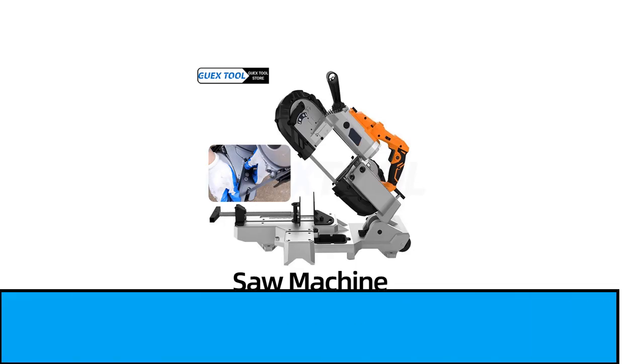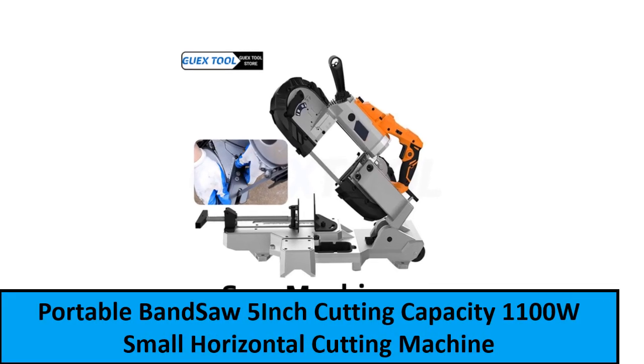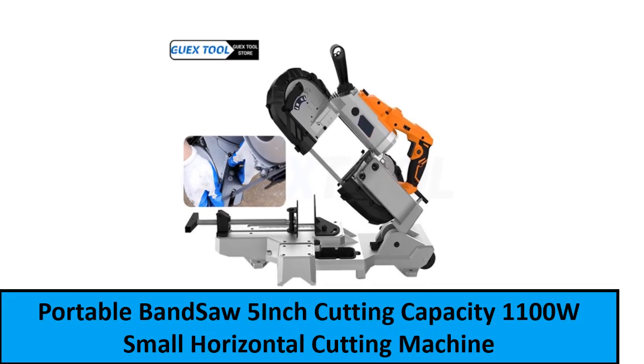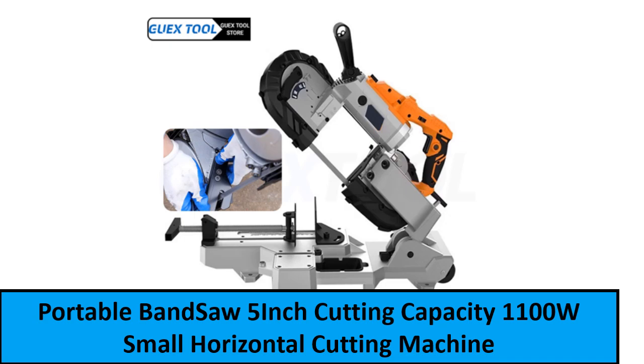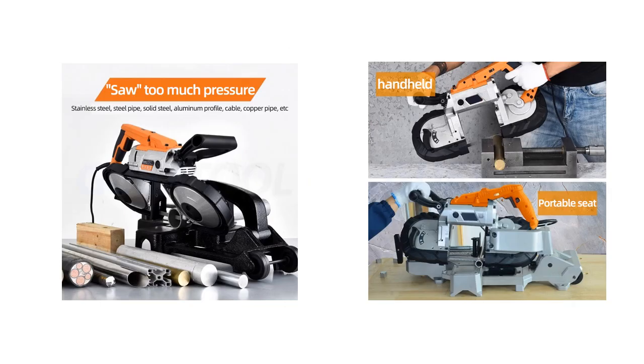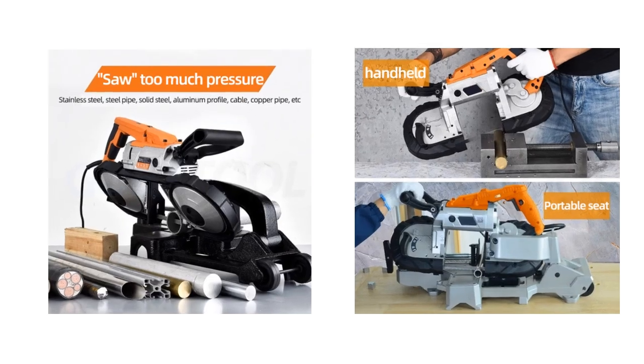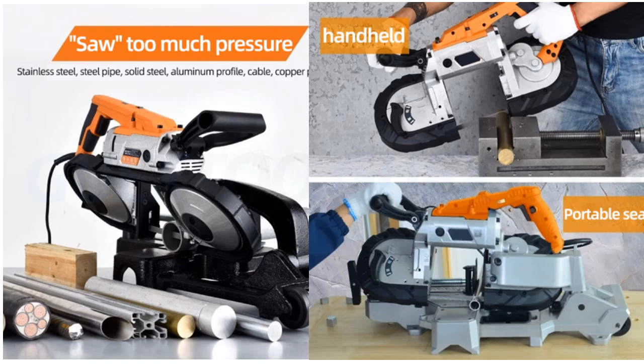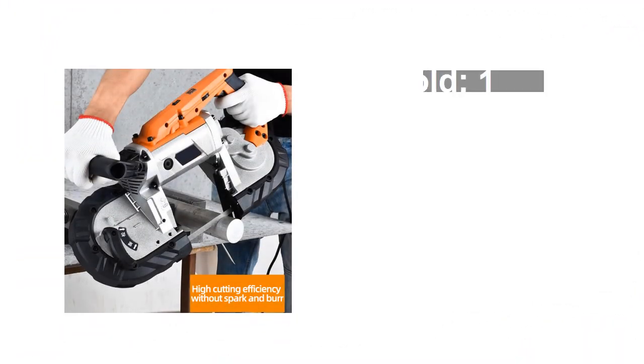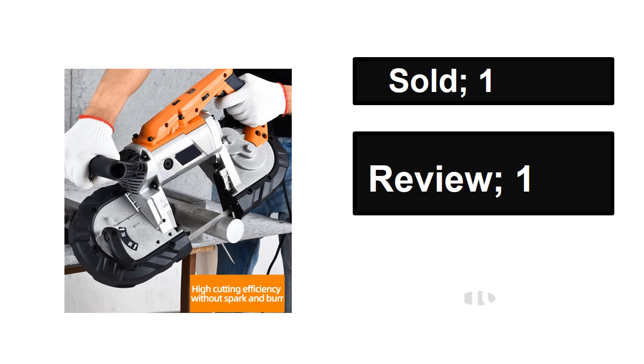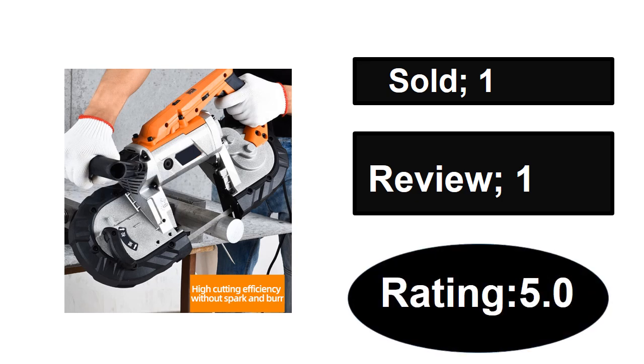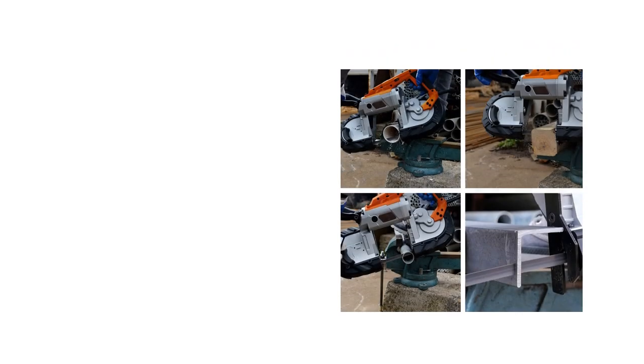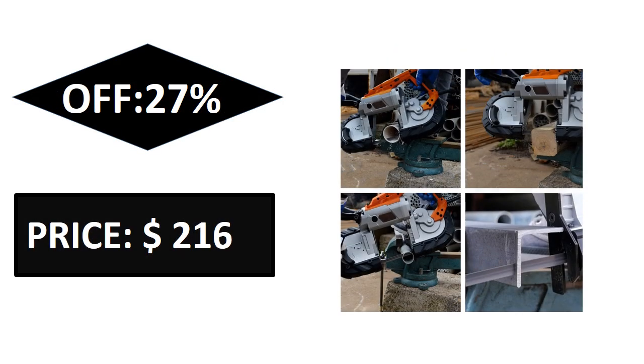At number one. Sold, reviews, rating, extra percent off, price.